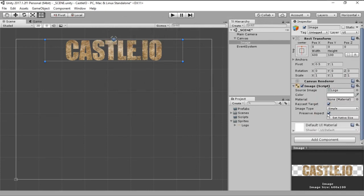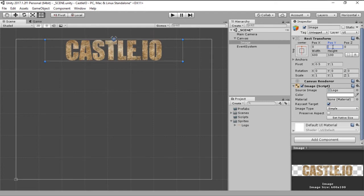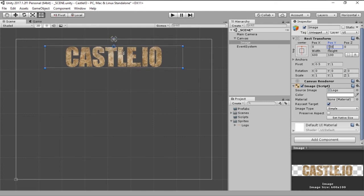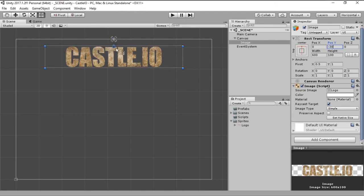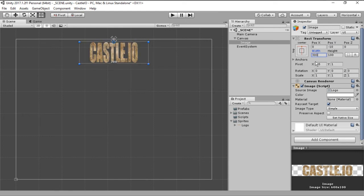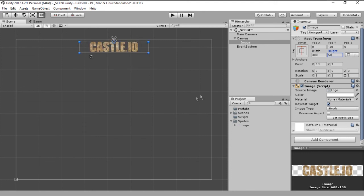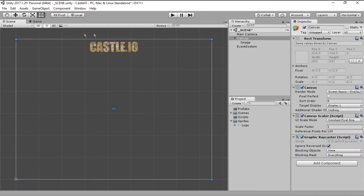Also let's now remove the preserve aspect and let's give it a padding on the top of negative 10 pixels so it goes down, and let's change this to half of its size, 300 by 50. This will make a nice logo at the top.